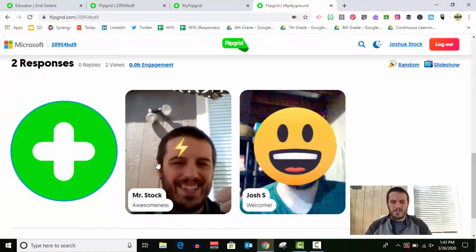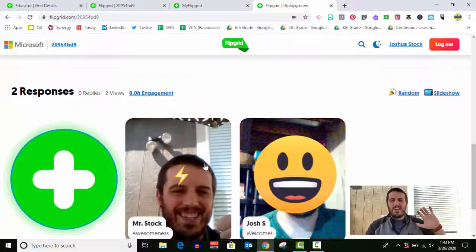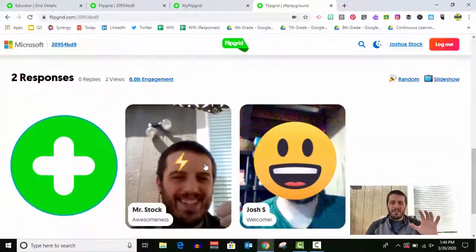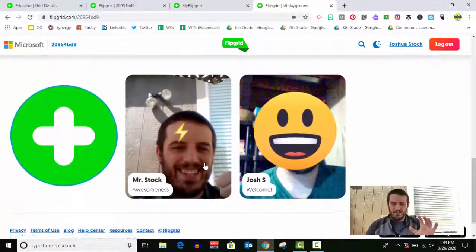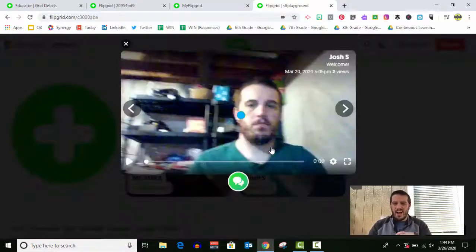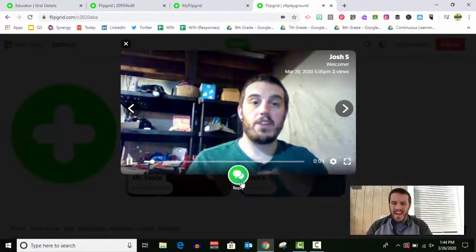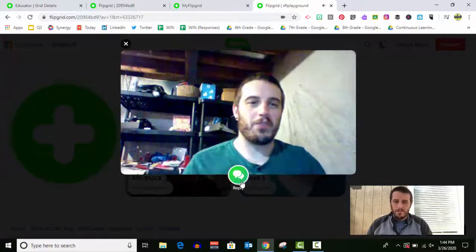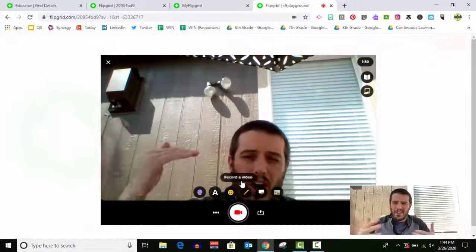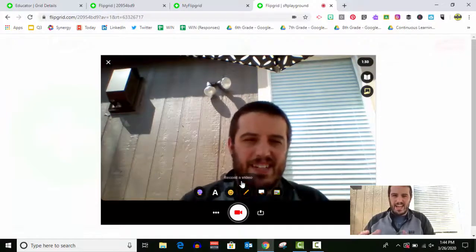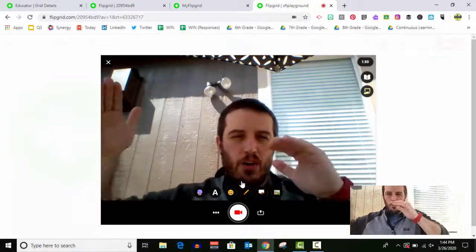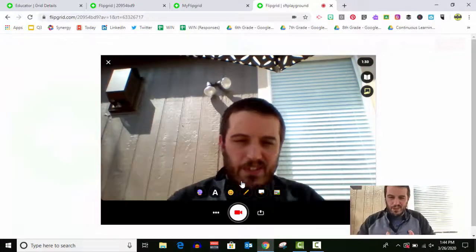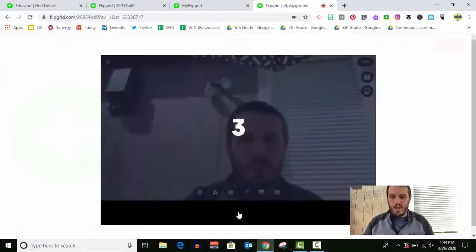There we go. So there's two samples. Now, let's say that you also want to respond to someone else's. You can actually click on one of the videos and then click this reply button. The reply button allows you to go through all the exact same steps, only in this case, you're recording a response video to the first video.